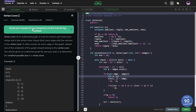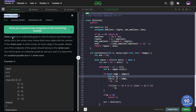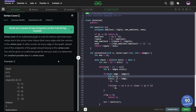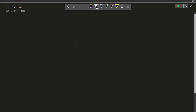Hi everyone, I hope you are doing well. In this video we are going to discuss GeeksForGeeks problem of the day, and today's problem is Vertex Cover — it is a hard level problem. They have defined what a vertex cover is, and we have to find the smallest possible size of a valid vertex cover. Let me just define what a vertex cover is.